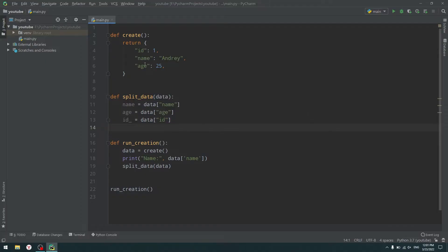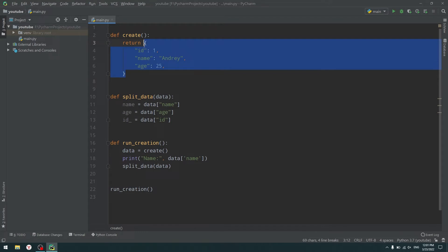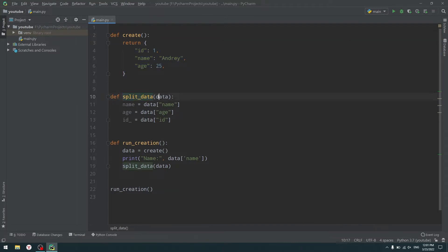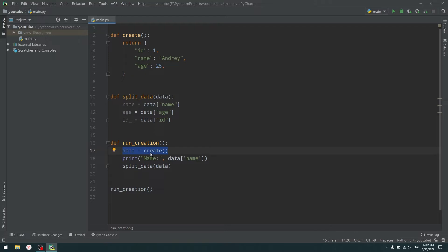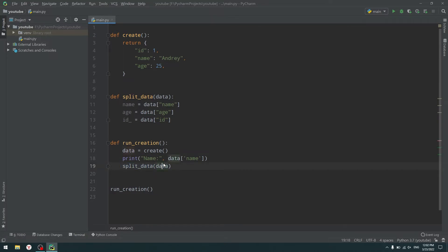So let's go to the code and you will see how that really works. You can see the code here — we have three functions. The first one is create, and it just returns a dictionary with three fields: ID, name, and age. That is the state of our data — some person in our database or program. We have ID as 1, name as Andrew, and age as 25. Then we have a function called split_data which accepts that data returned from create, and it splits the variables from the dictionary into separate variables. And run_creation is the function which creates some data, gets the data from our create function, prints the name key, and then splits the data. Very simple code — let's run it.